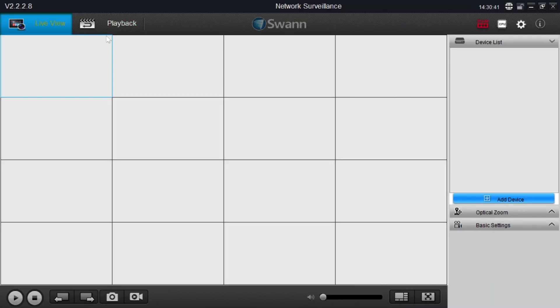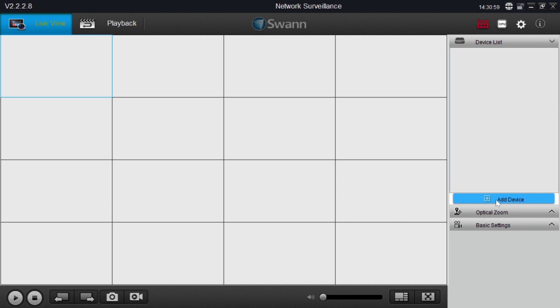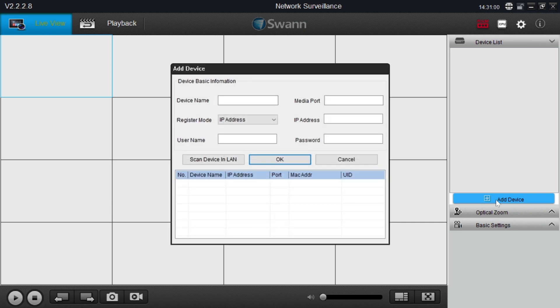When you click on finish, here you find the interface of the software. The first thing you should do regarding the configuration part, you should find the option add device. Here is my option of add a device, just I click on this.